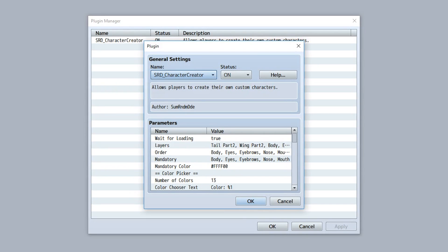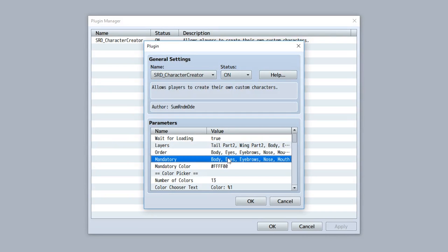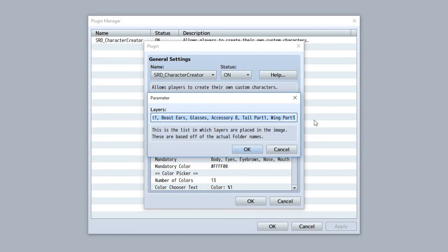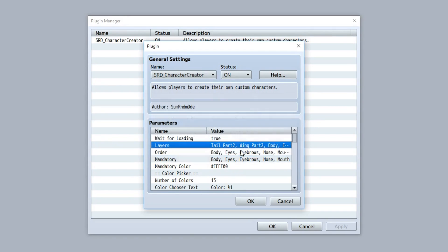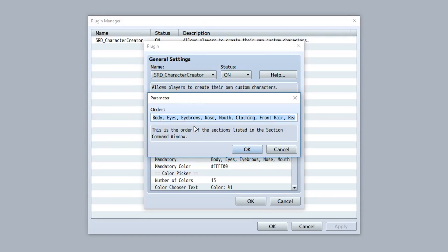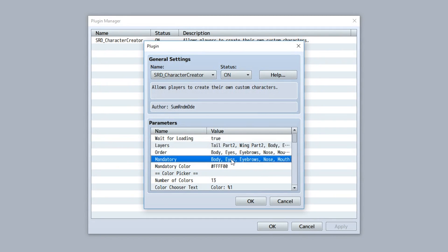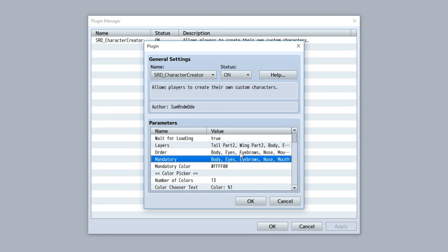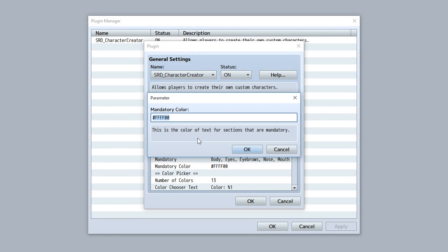Back in the character creator parameters, we have 'Layers,' 'Order,' and 'Mandatory.' Layers lets you set the layers of each piece in the folders. Order lets you set the order of all the commands in the section area. And Mandatory lets you set up all the mandatory sections — just separate each one with a comma and list them out. You can also customize the mandatory color, which for this example is yellow.